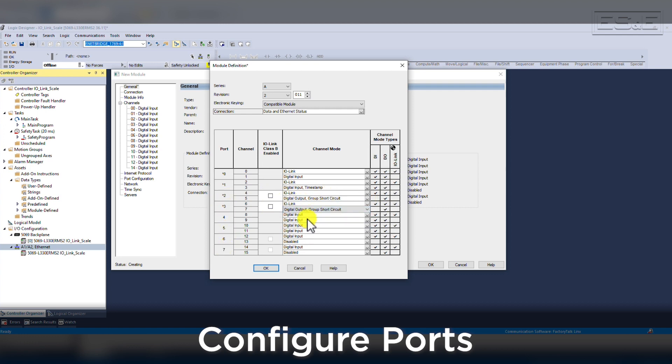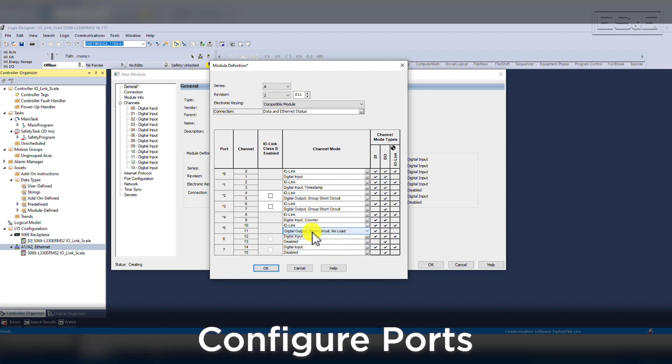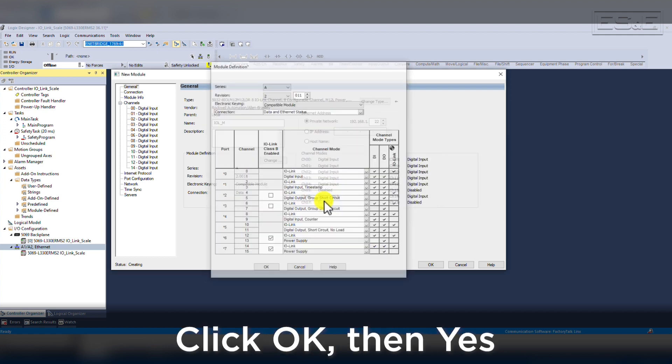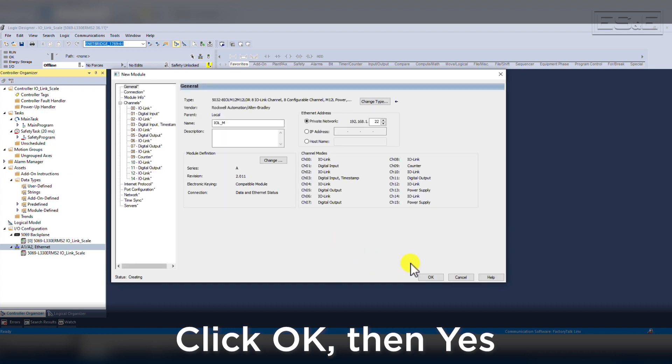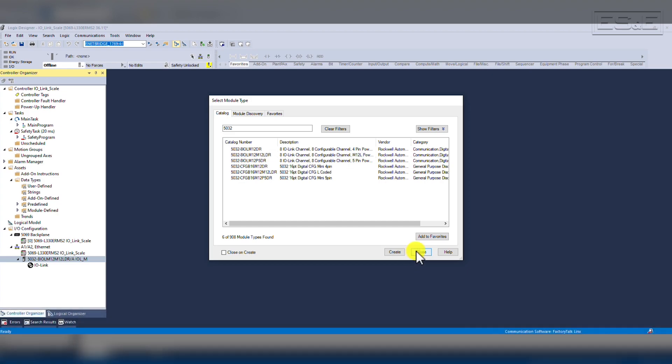This will cause several alarms since we do not actually have any additional sensors plugged into our system. Now we can select OK and yes to the prompt stating that we are changing the module definition and verify that we have intended to make the change.